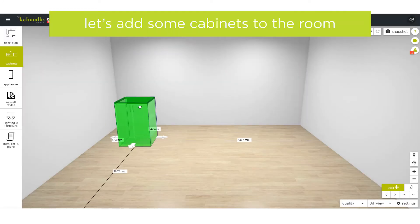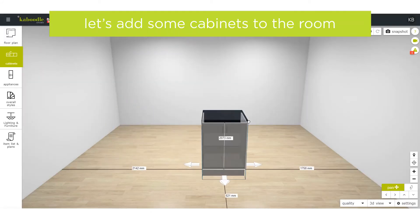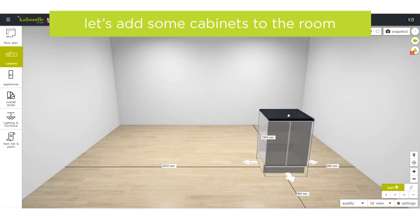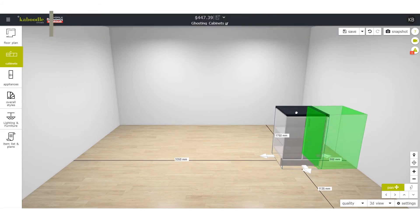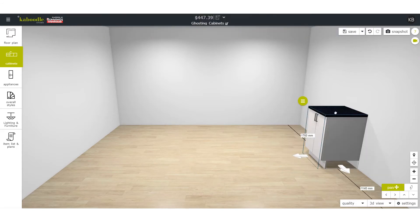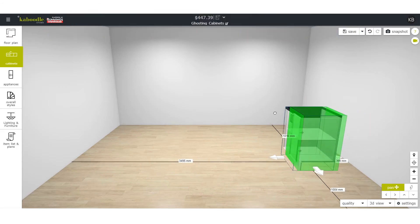Let's add some cabinets to the room. As you move a cabinet, you'll notice a green box that is ghosting off the cabinet.